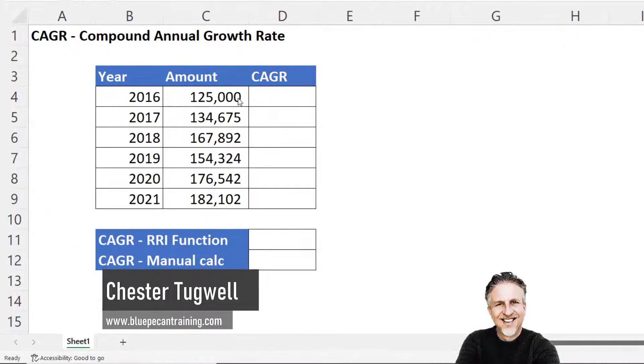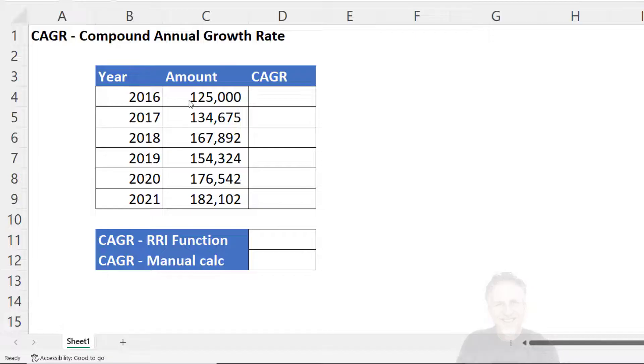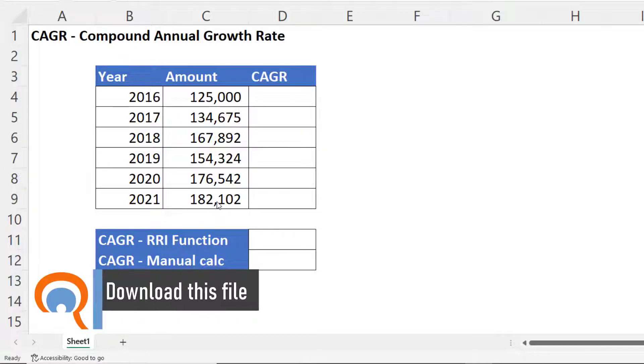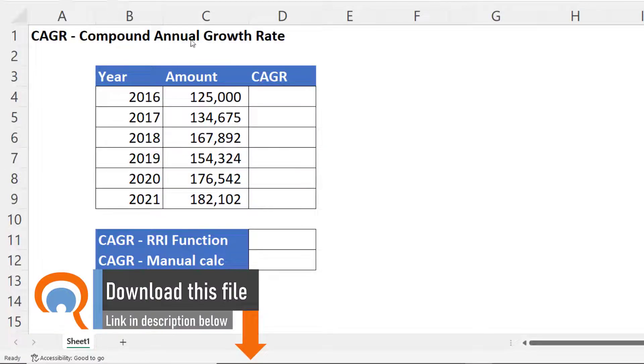So here's our scenario. We start with 125,000 at the end of 2016. At the end of 2021 we end up with 182,102. What's the compound annual growth rate?